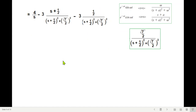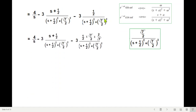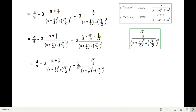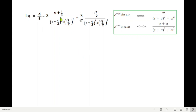For the sine term, we multiply and divide by √7/2 (multiply by 2/√7) to get the required ω in the numerator. The remaining constant factor becomes 3/√7. This gives us all three terms in their standard inverse Laplace forms: 4/s, −3(s + ½)/[(s+½)² + 7/4], and −(3/√7)·(√7/2)/[(s+½)² + 7/4].